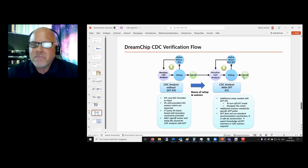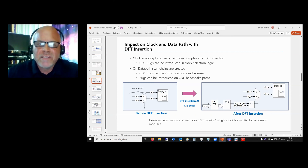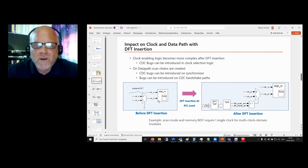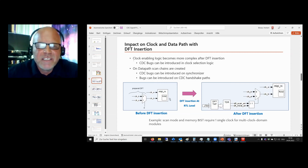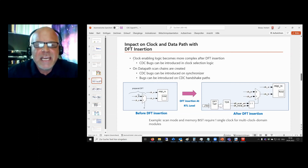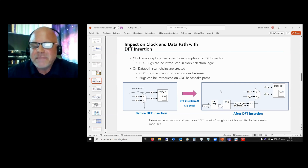This example is about an interface block which has a FIFO inside, which uses a dual-port RAM. So we have two clocks here — clock A and clock B. Here we see the already prepared DFT logic which is tied to zero. After DFT insertion, it looks like this.